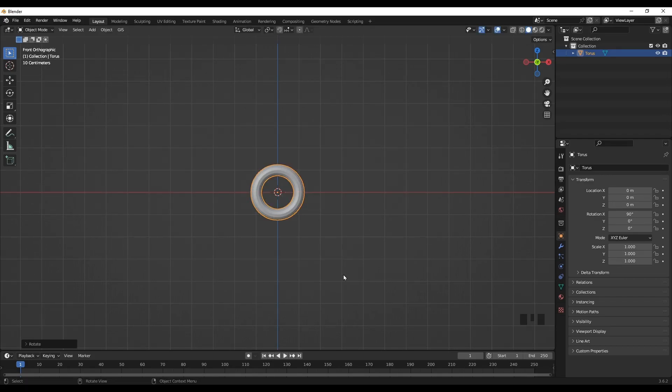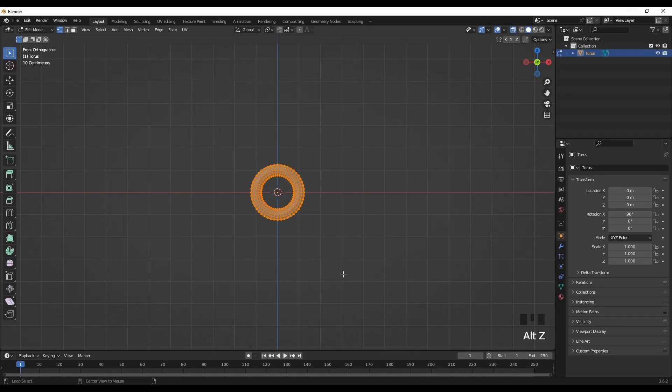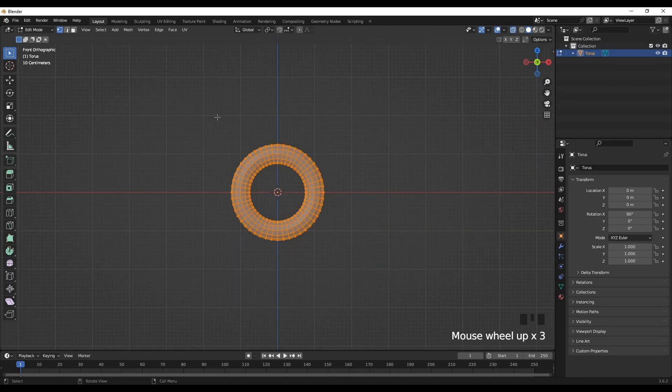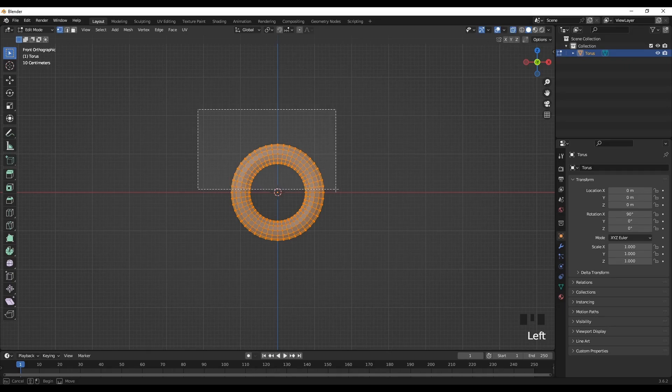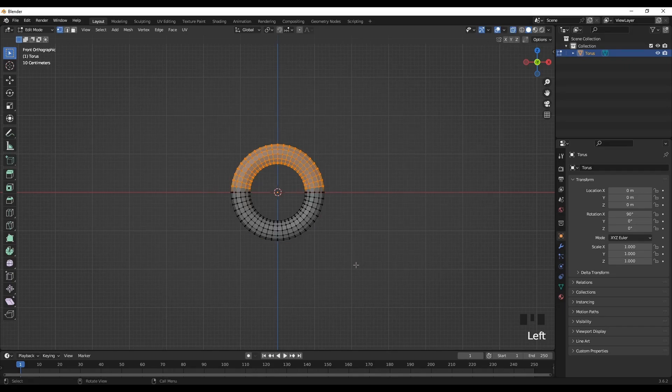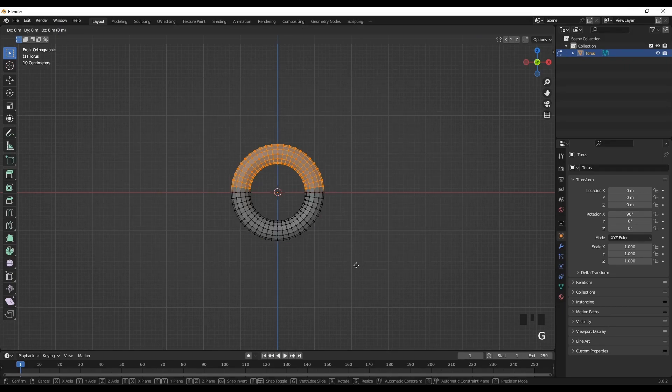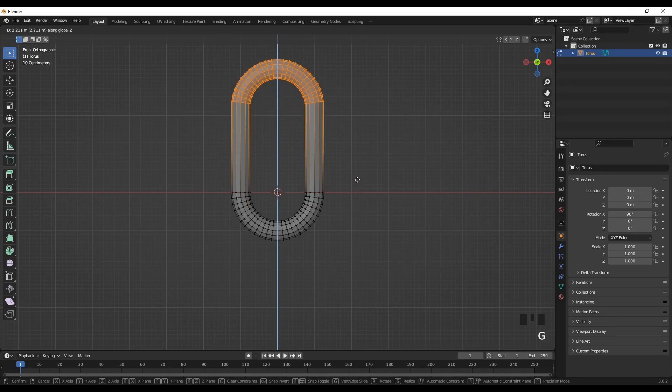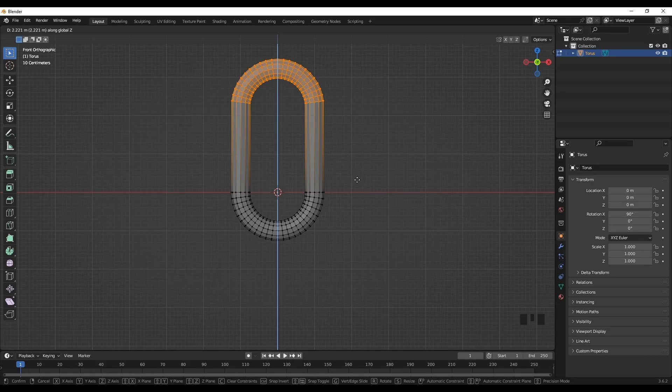Go to edit mode, then make it transparent, then select the upper part. Now press G and move along the Z axis.